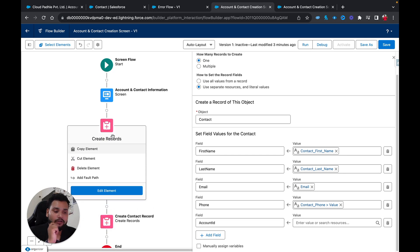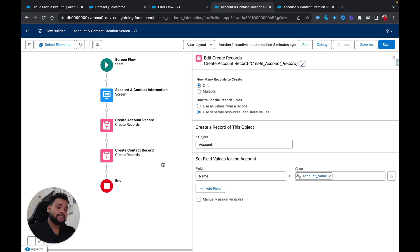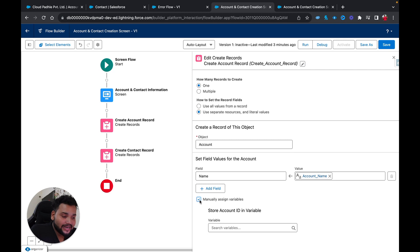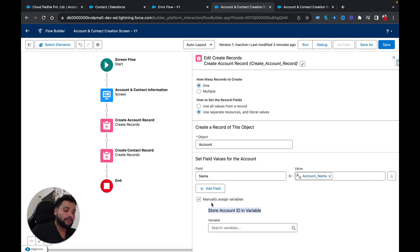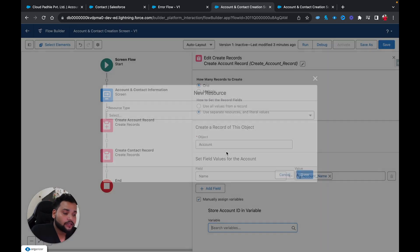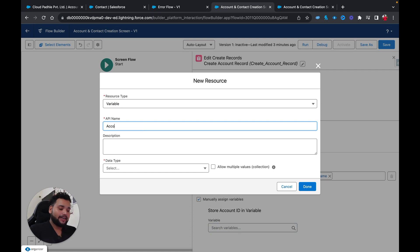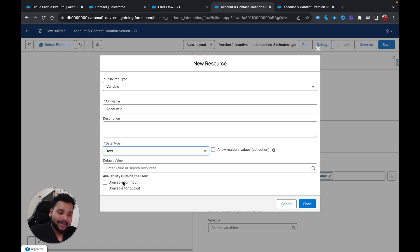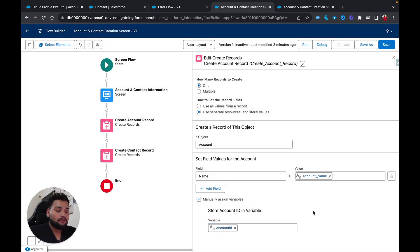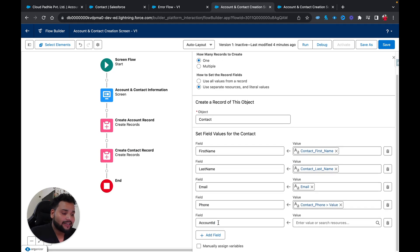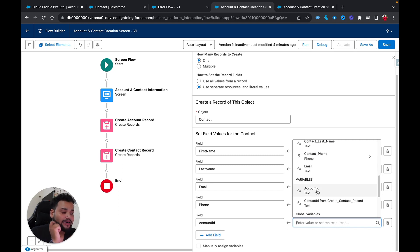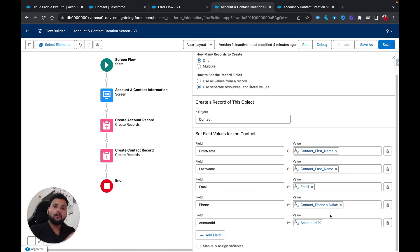If I open the Create Account Record element, there's a 'Manually Assign Variable' option. When selected, it lets us provide a variable to store the Account ID. I'll create a new resource — a variable with API name 'AccountId', data type Text — and click Done. This AccountId variable will store the ID of the newly created account. Then in the Create Contact Record element, for the Account ID field, I'll provide this AccountId variable.